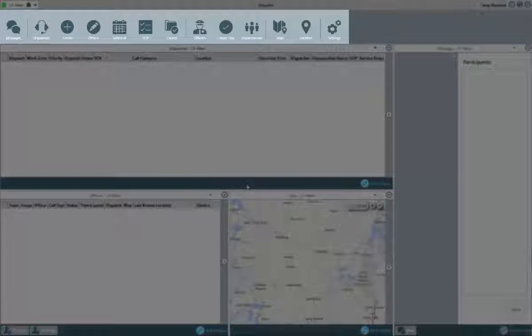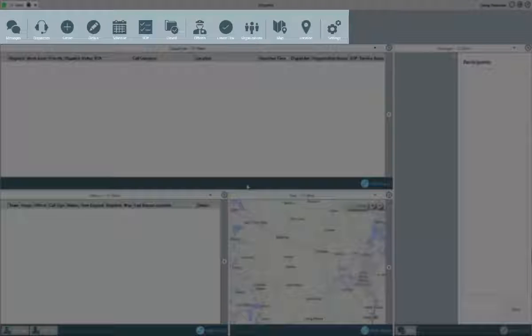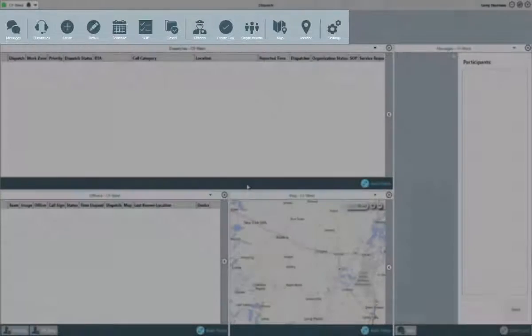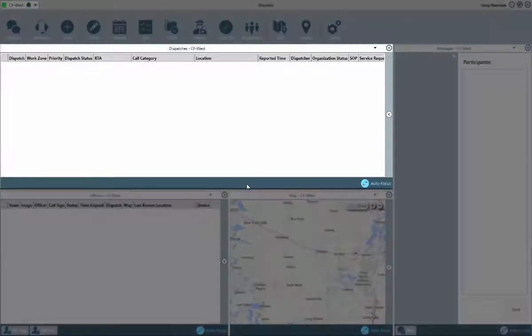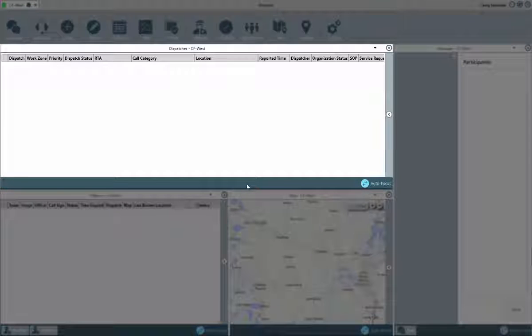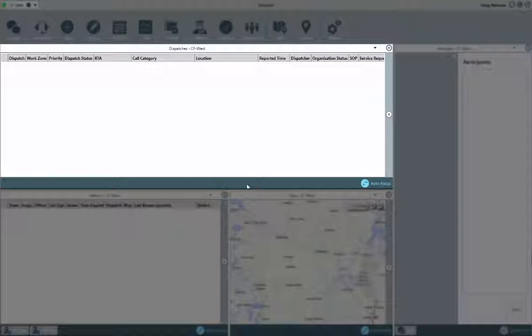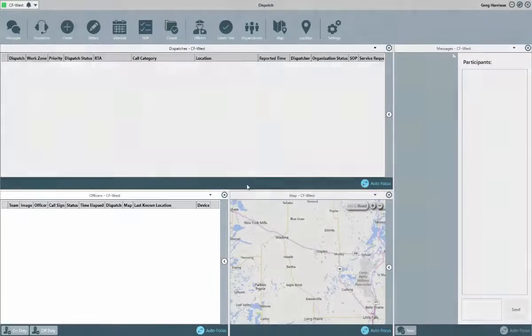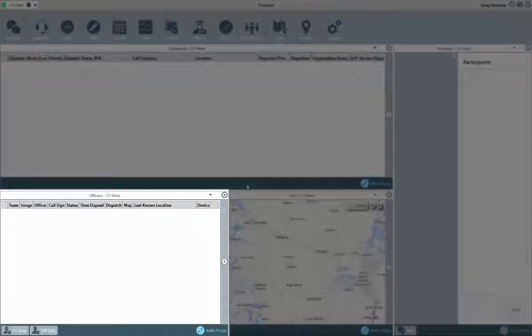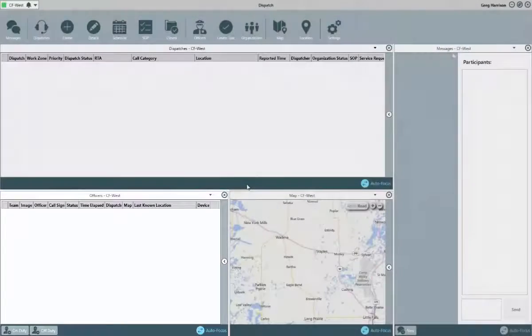The toolbar displays icons that will allow you to perform a variety of functions, from creating dispatches, updating details, reviewing location information, and more. The Dispatches panel will display any existing dispatches in a variety of states, which can include those that are newly created and unassigned to those that have been cleared but not closed. The Officers panel will list all of the on-duty officers, and from here you can also bring additional officers on-duty or take them off-duty.